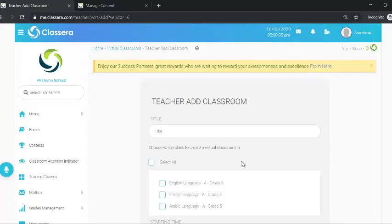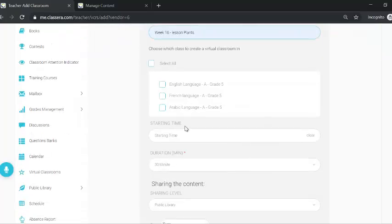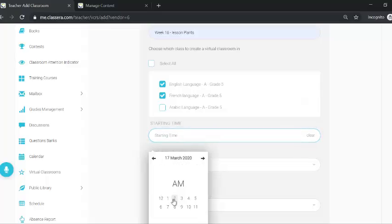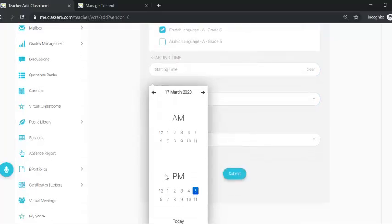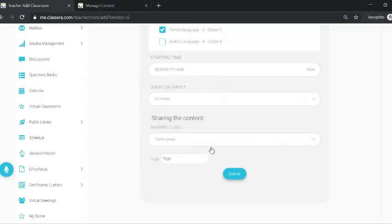Now you can start creating your session. Choose a title or type a new one, select your classes as usual — just as you normally create virtual classrooms on Classera — then schedule the session, choose the duration, and submit.